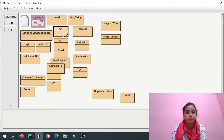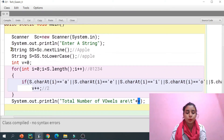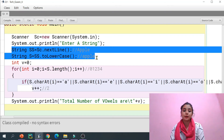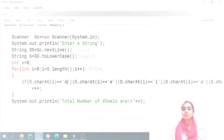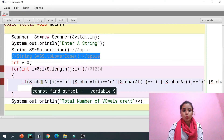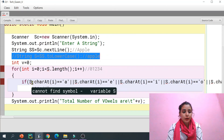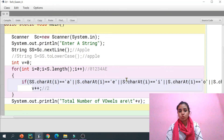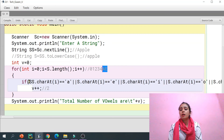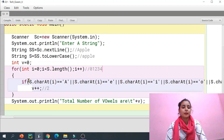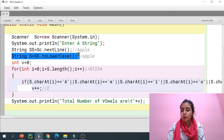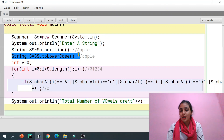Let me show you the code again. First I took input from the user, then converted it to lowercase. You could also convert to uppercase — but then you'd need to check for capital vowels A, E, I, O, U as well, which makes the condition more complicated with more lines to write. Instead, it's simpler to convert the full string either to lowercase or uppercase. I hope you understood this program. In the next video we'll do more string handling programs. Bye bye!